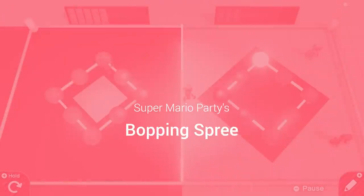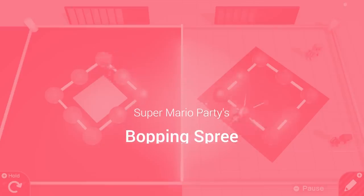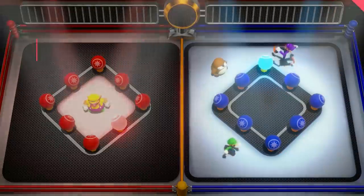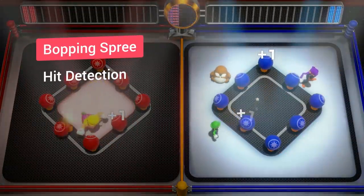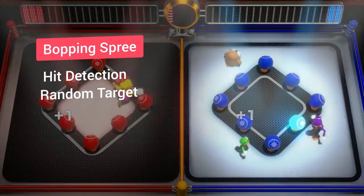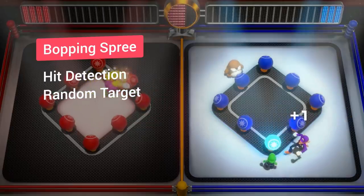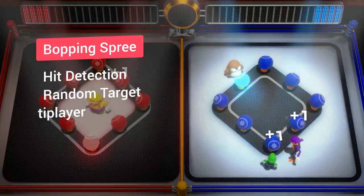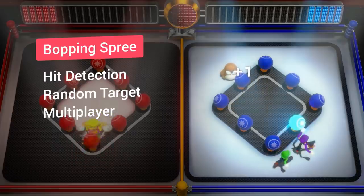Okay, so now let's check the steps for the Bopping Spree minigame recreation. First, I needed to implement a basic hit detection, then the logic that would select a random target on the stage, and finally the addition of multiplayer gameplay.